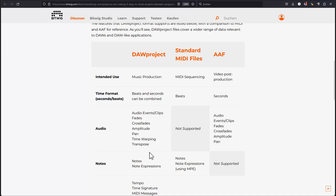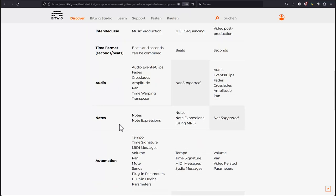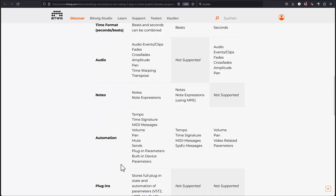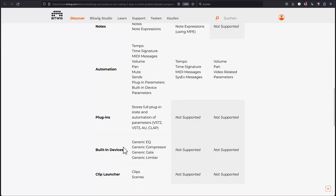You have a timeline as well as a session view which is supported, and you can also exchange audio and note clips as well as automation, as well as tempo automation, volume automation. So all the basic stuff you need, including plugins, so full state of plugins.